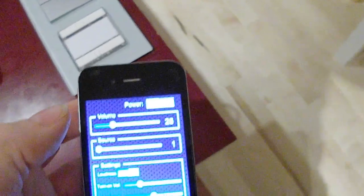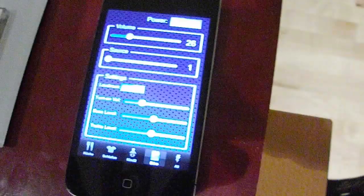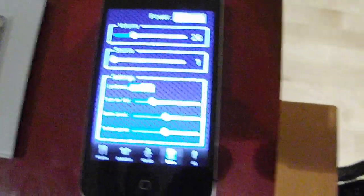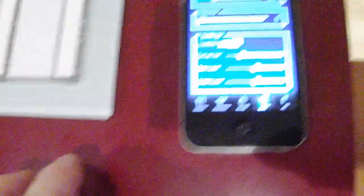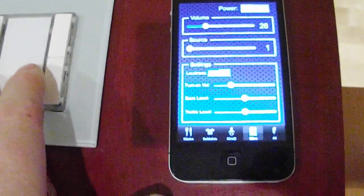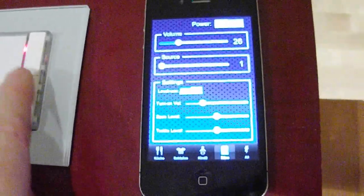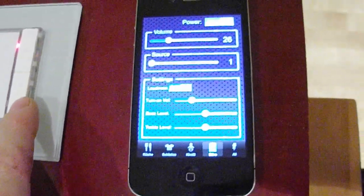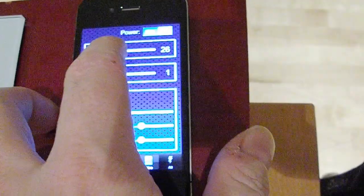And here what I want to demonstrate is the integration now, that I can control the RasSound zones with my KNX switches. So I turn the zone on using the switch. Increase the volume.